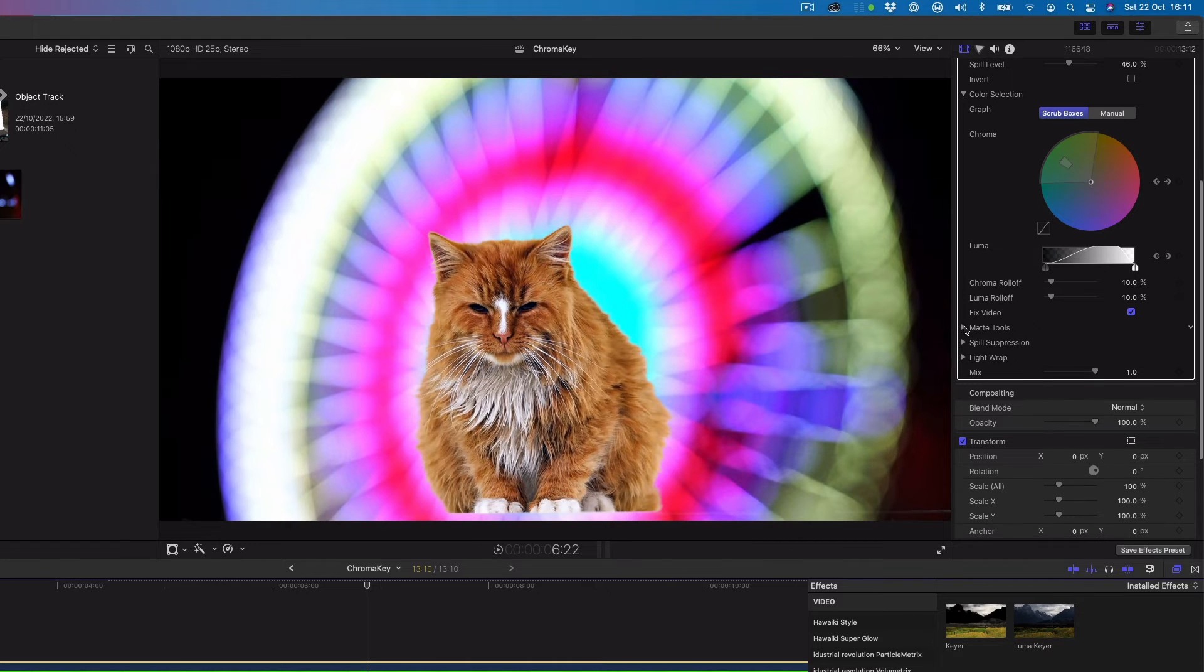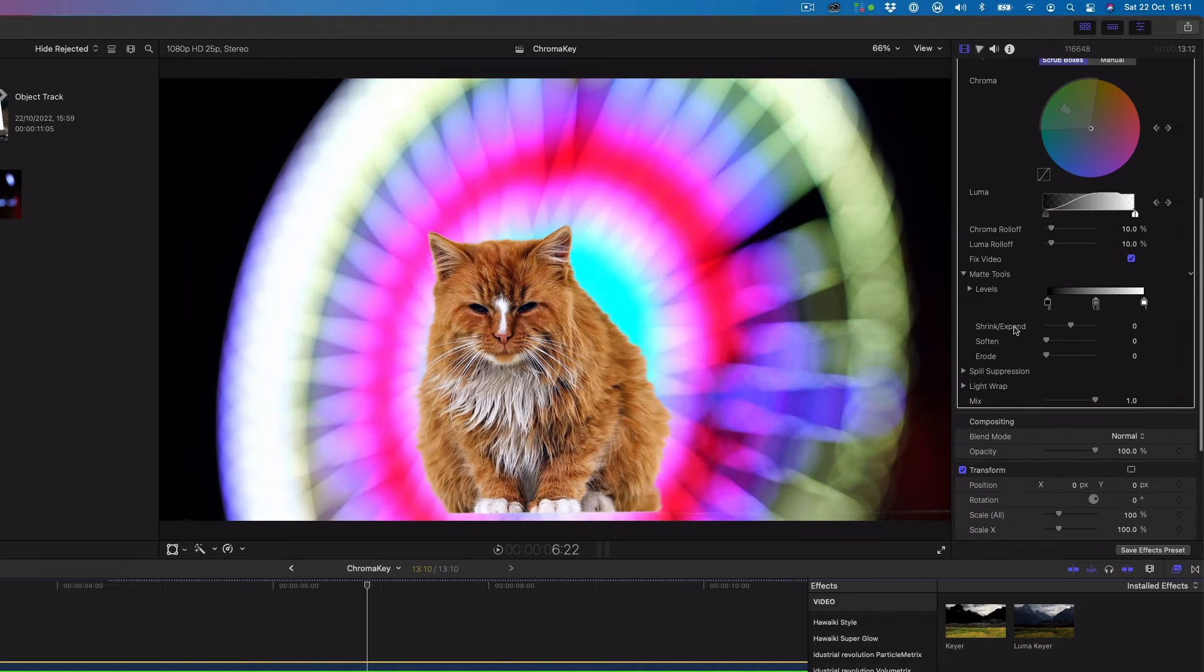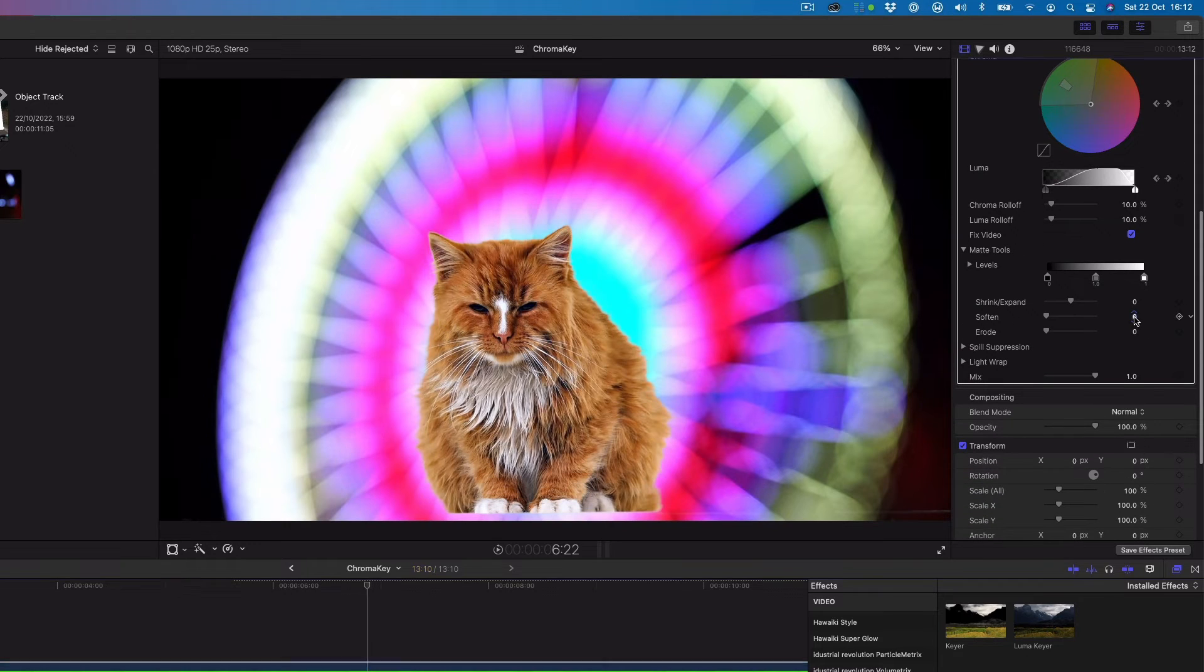The matte tools are for refining the matte, letting you shrink, expand, soften or invert the matte to achieve a better composite.